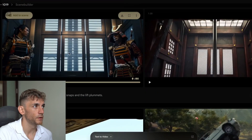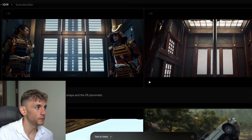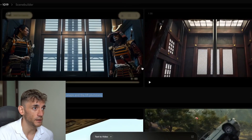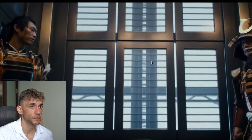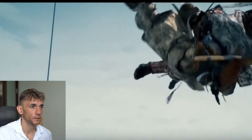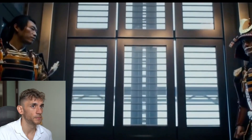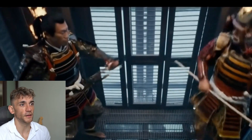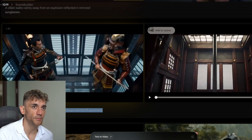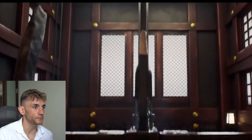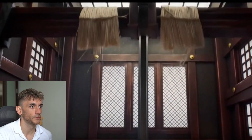This one was: 'Two samurai's battle in an elevator as the cable snaps and the lift plummets.' You can see the two samurais right there — it's pretty realistic, could be something from a Disney movie. The other version didn't make as much sense to me.